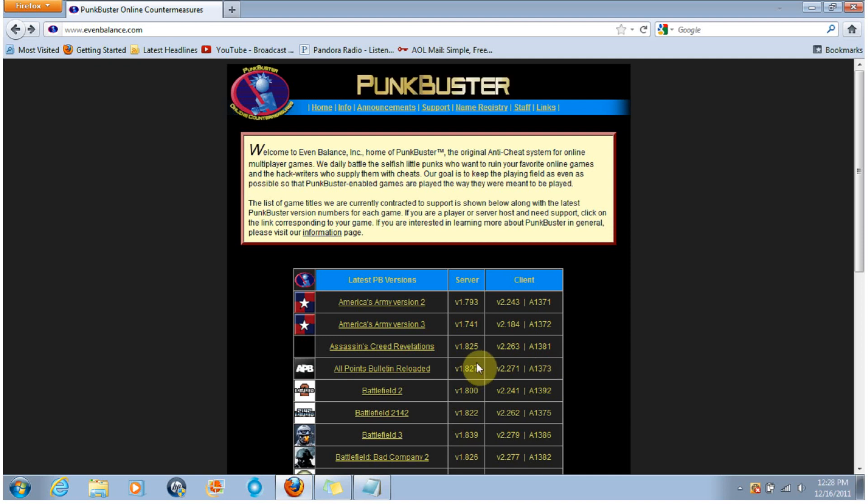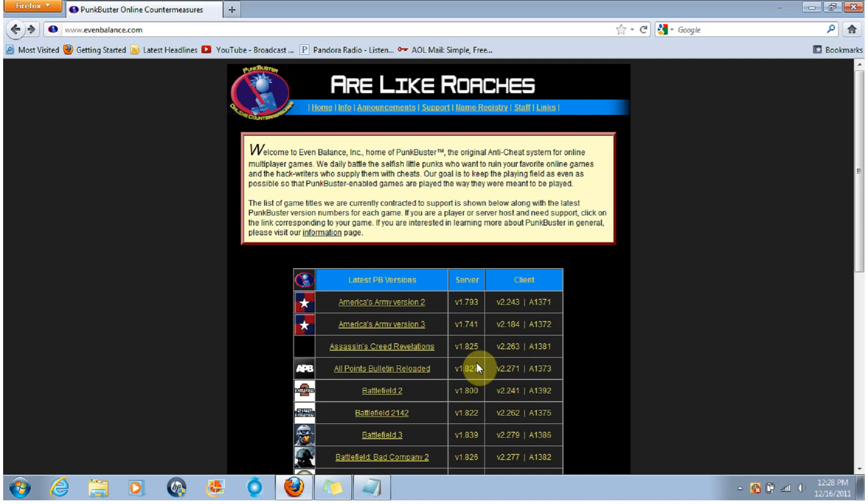So I went in, found the proper files, and figured out how to fix it. Now I'm just going to post it on YouTube to help anybody else who's having the same problem.